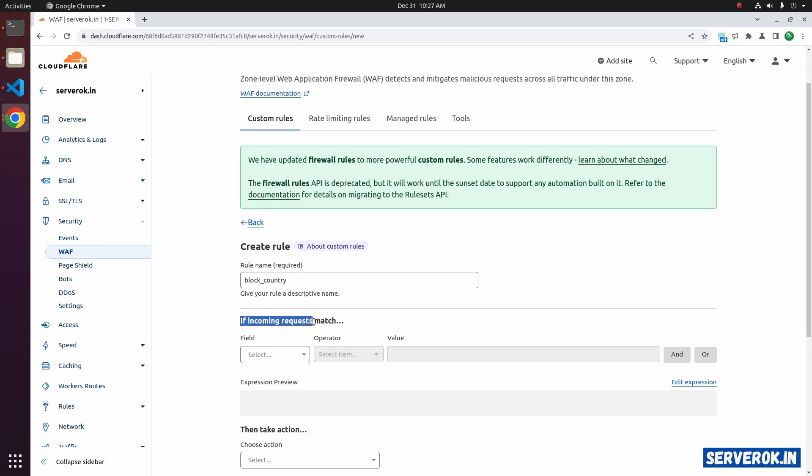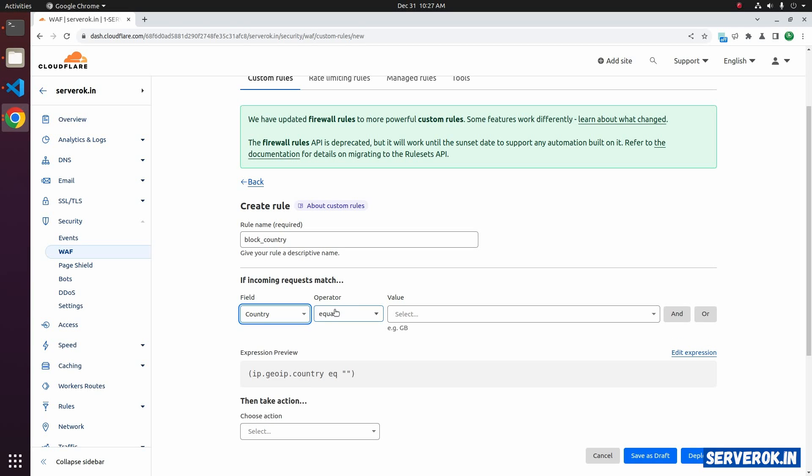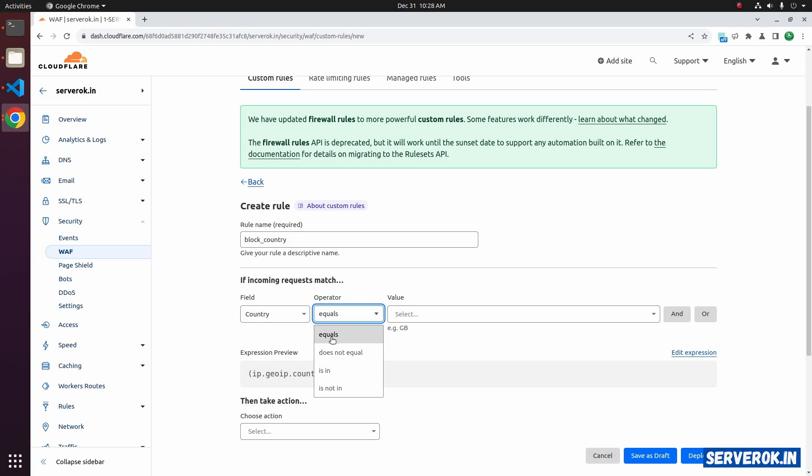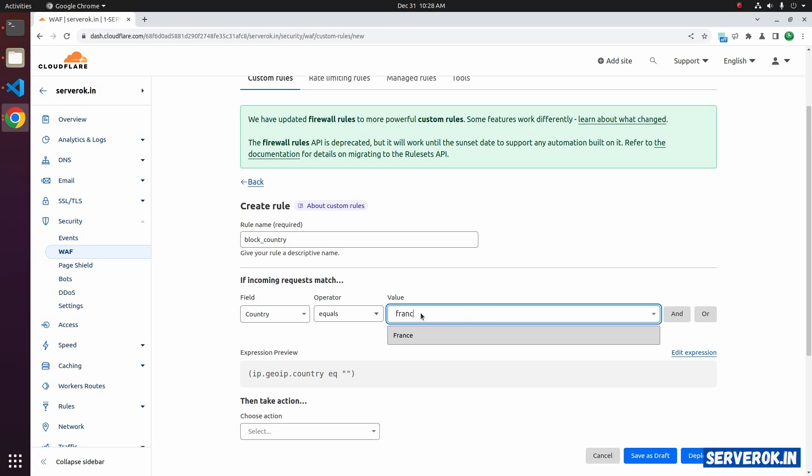If incoming request matches, under the field, select country. You can use the operator equals or is in, both will work. We will use equal operator. From the dropdown, select the country you need to block. I will block all traffic from France.